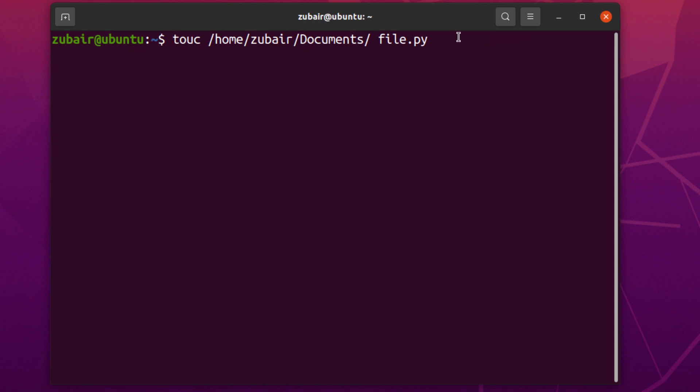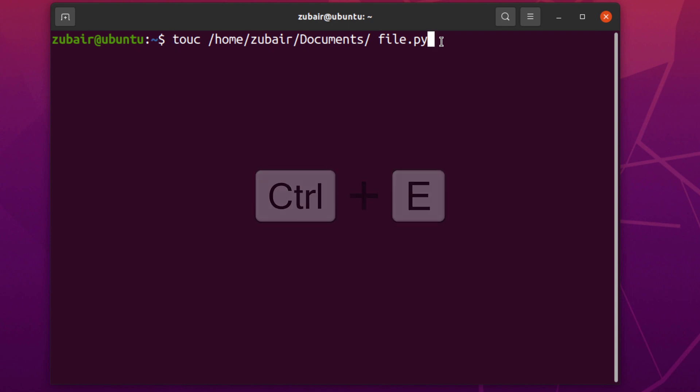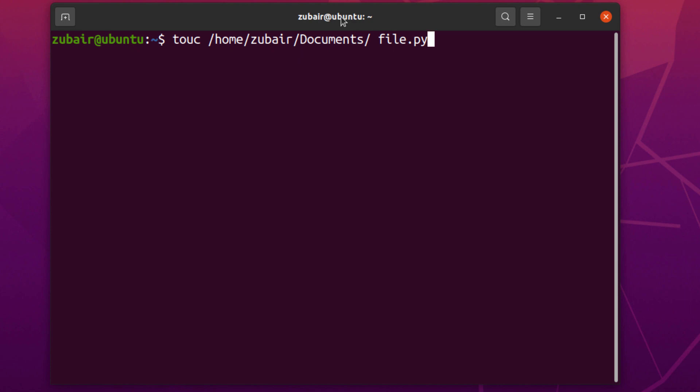But now if I want to go at the end of my command, for that we have a shortcut that is ctrl E. So, this is how you can move towards the end or towards the start of your commands on your terminal with some simple shortcuts.